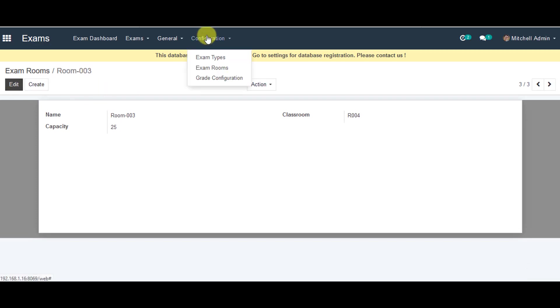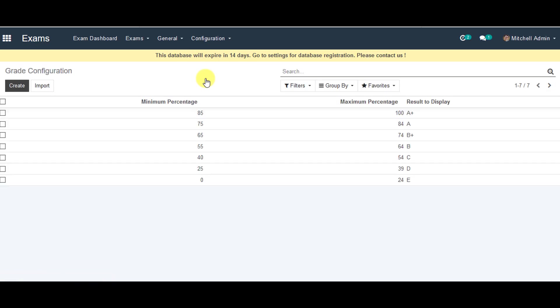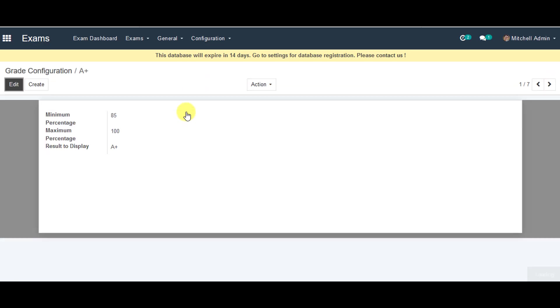Now the third configuration is grade configuration. So click on that. Now you can go to the first one. In the grade configuration, click on that.